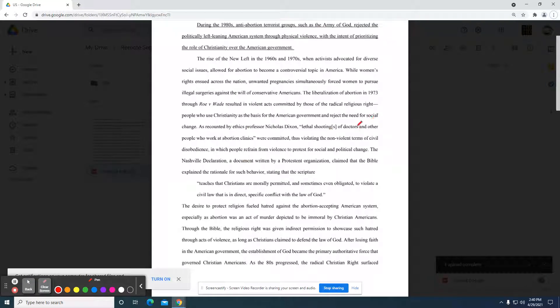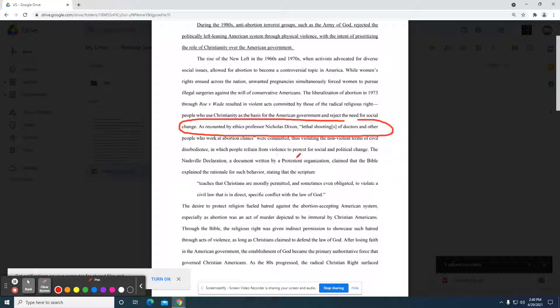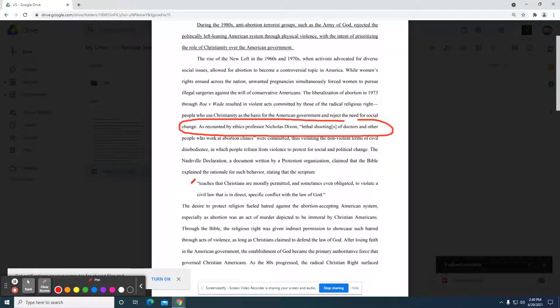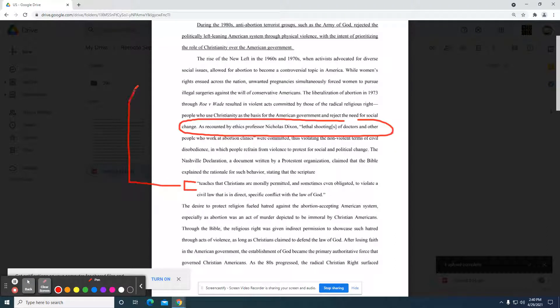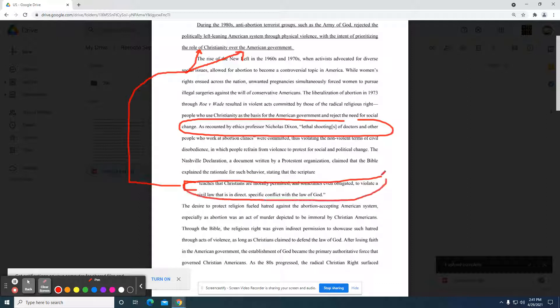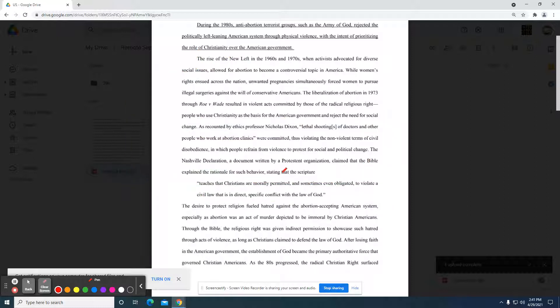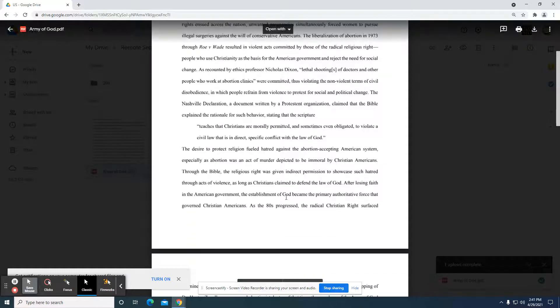So they identify that there are lethal shootings. These are the violent acts were committed, thus violated the nonviolent terms of civil disobedience in which people refrain from violence. The National Declaration and Document written by a Protestant organization claimed that the Bible explained the rationale for such behavior, stating that the scripture teaches that Christians are morally permitted and sometimes even obligated to violate a civil law that is in direct or specific conflict with the law of God. So this is an interesting phrasing. So now it's really starting to make sense. This source has a direct connection to the point the author is making about the American government and prioritizing the role of Christianity.